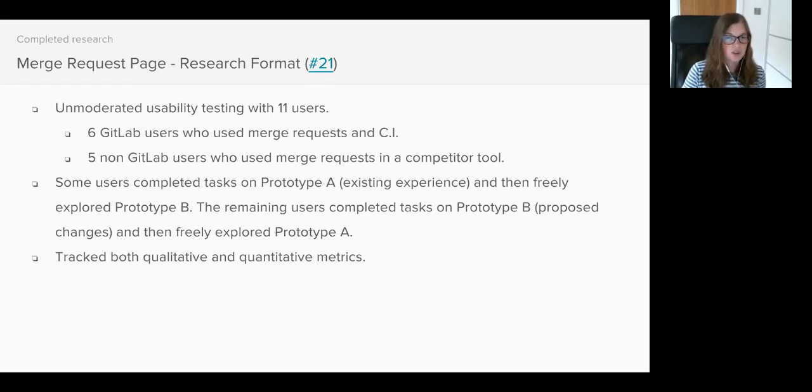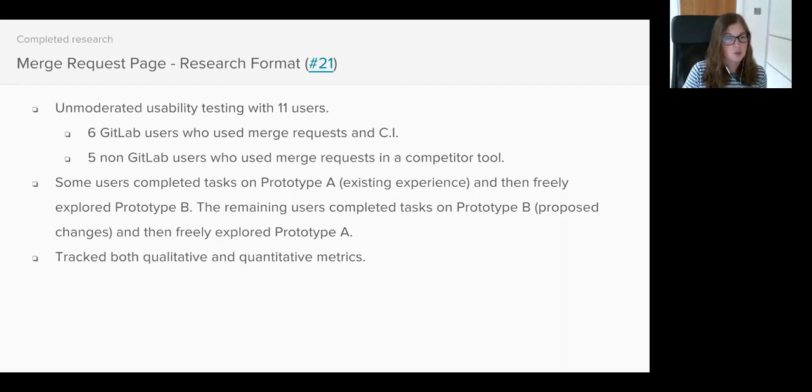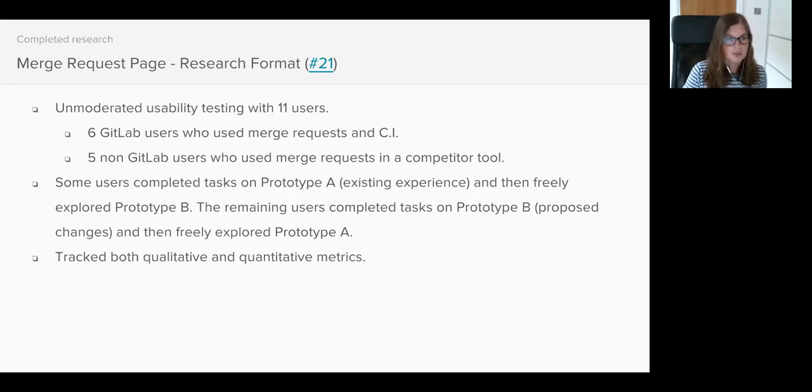For each task we recorded whether they were able to successfully complete it and we also tracked quantitative metrics such as how long it took them to complete the task and how easy it was to find what they were looking for. We let them rate each task out of five and from there we were able to work out an average satisfaction score and time for each of the prototypes.